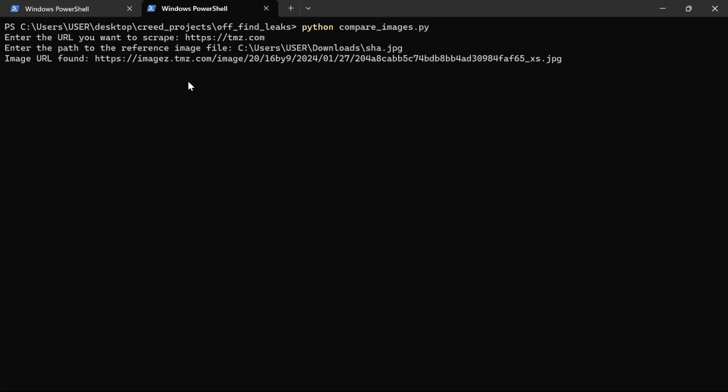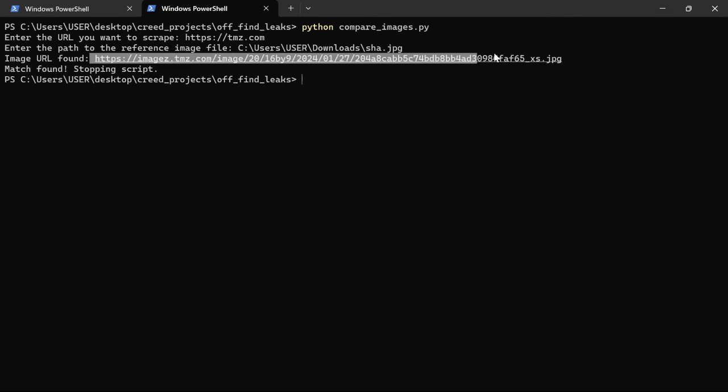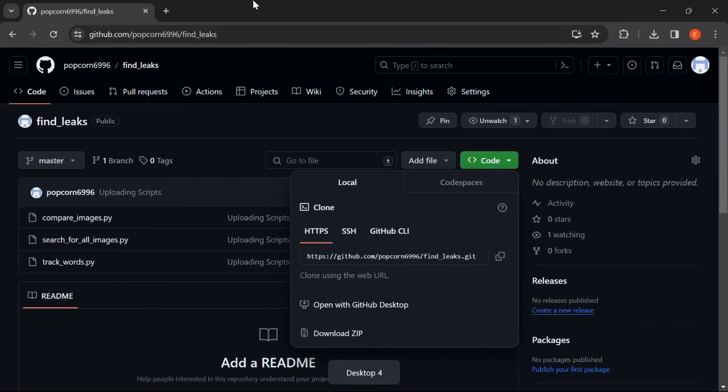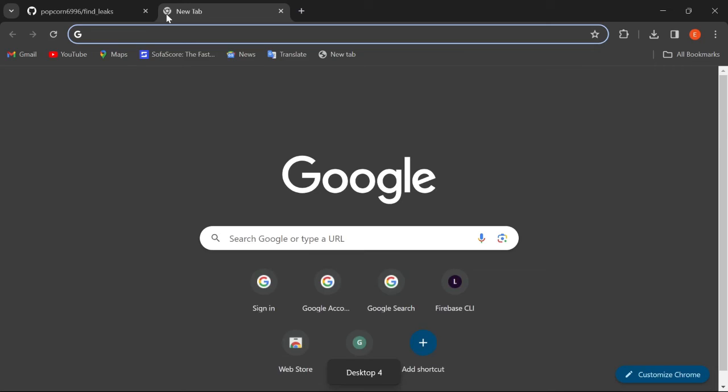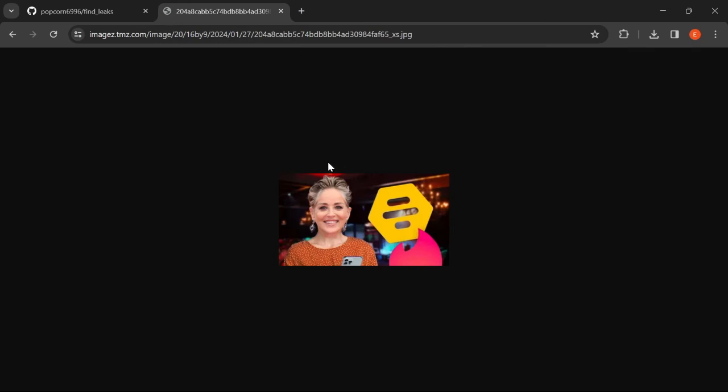And there we go. We get Match found and the URL. And when we copy and paste this on Google Chrome, we confirm that it is indeed our image on the internet.